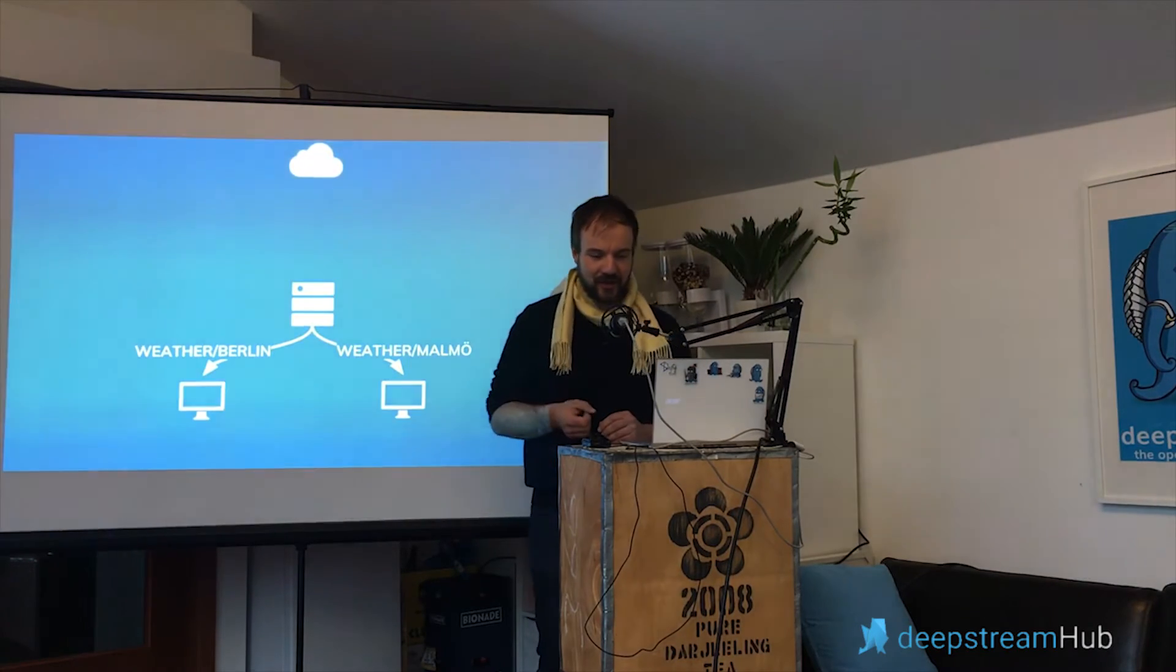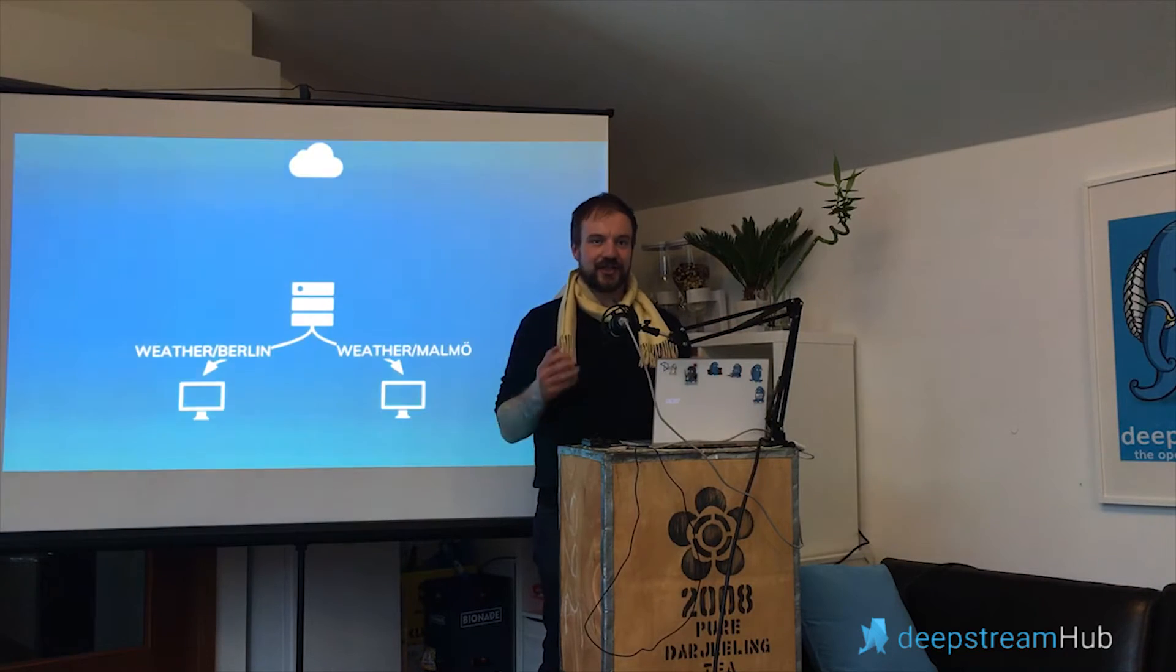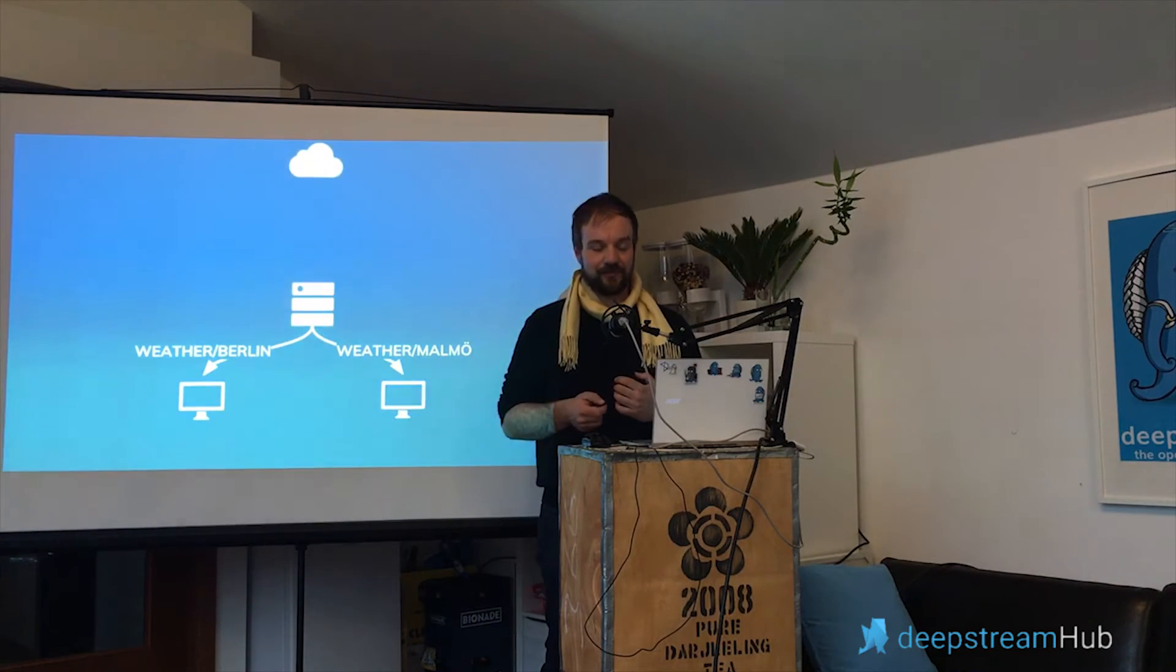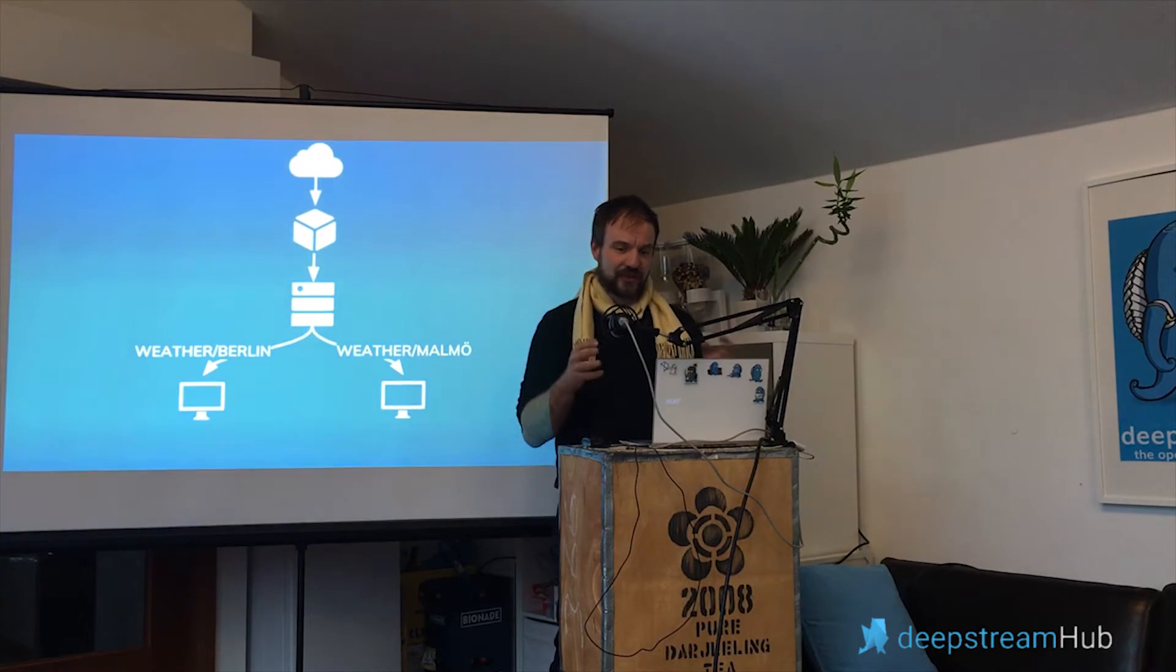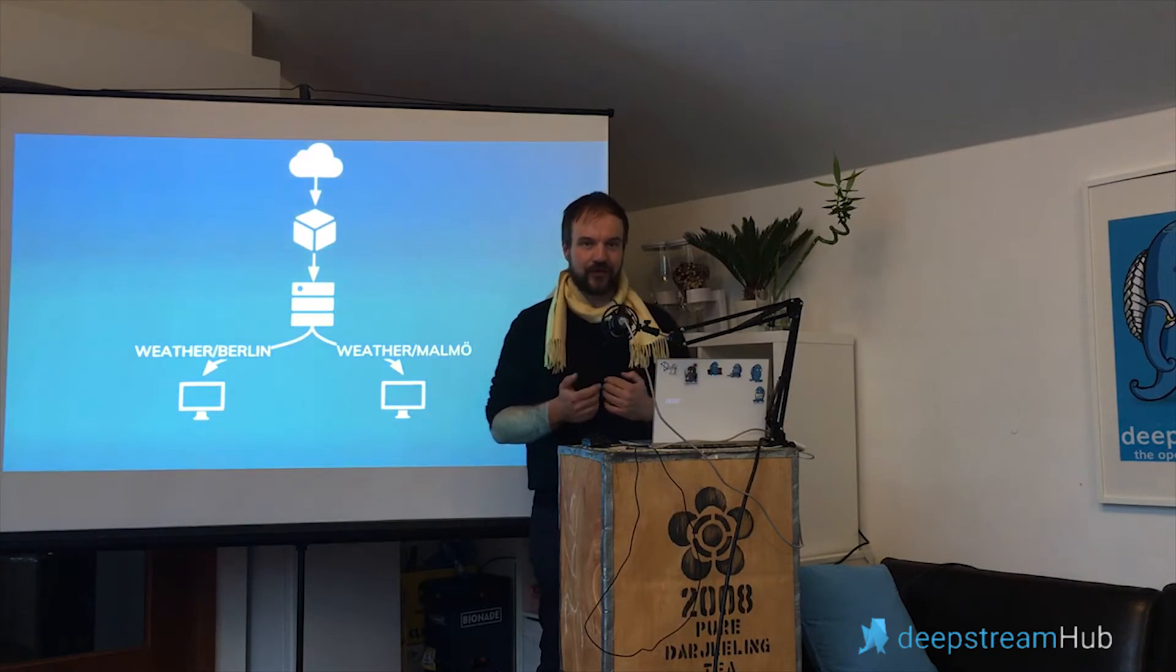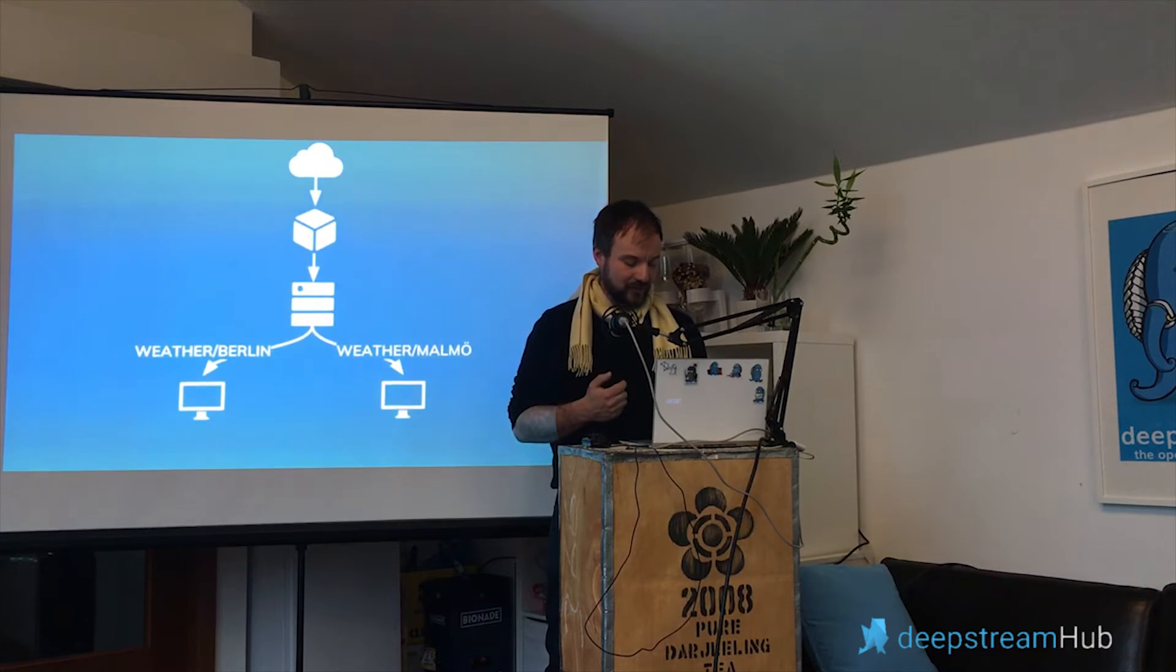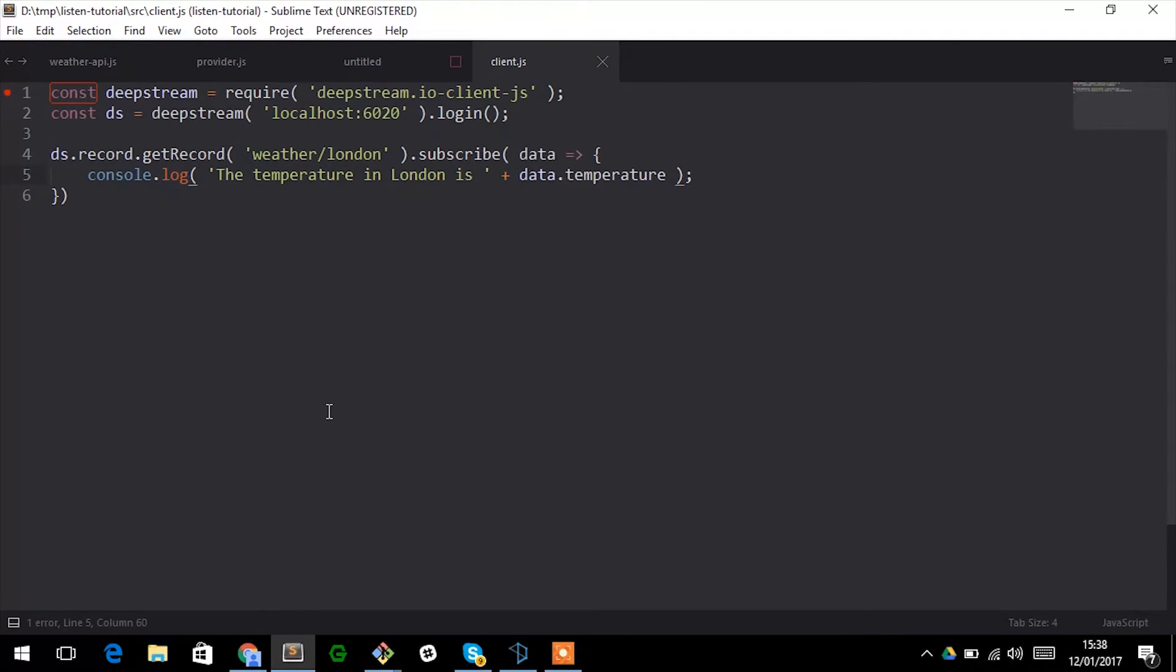We tend to call these processes a provider, but as far as Deepstream is concerned it's just another client that connects to it. This process sits here, listens to the API on one side, to Deepstream on the other side, and forwards data. Writing such a process is actually really simple.